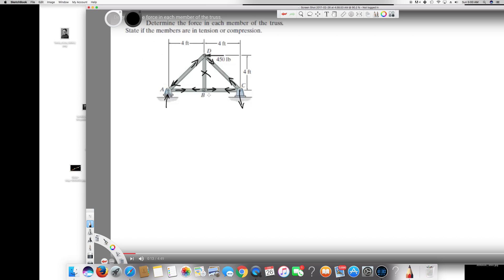First I would like to find the forces at D, so let's calculate at D. At D, I would like to take the vertical components. We have two vertical components: AD is here and CD is here. AD is going upward and CD is going downward. We need to know the angle between them. The height is 4 and the width is 4.